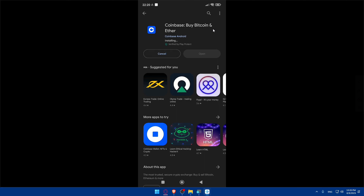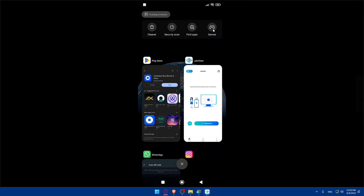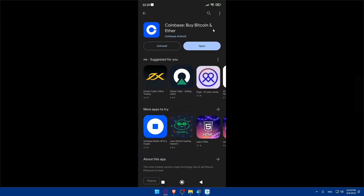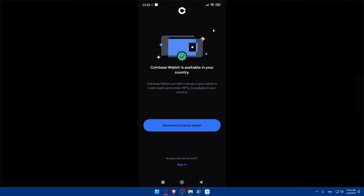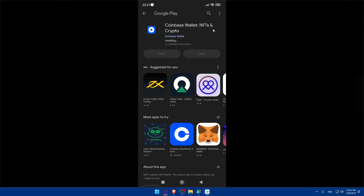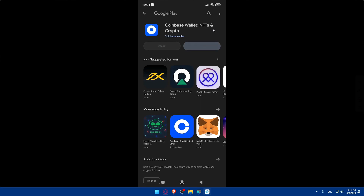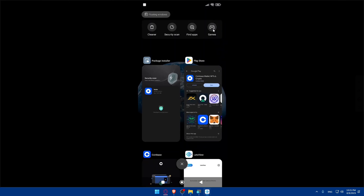Once it's downloaded it will install — just a few seconds. After clicking 'Open,' it turns out we downloaded the wrong app. Make sure you download the correct one: the full name is 'Coinbase Wallet: NFTs and Crypto' — not just 'Coinbase: Buy Bitcoin and Ethereum.' If you scroll down in the search results you'll find the right one.